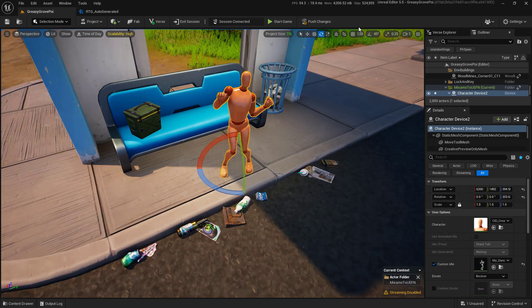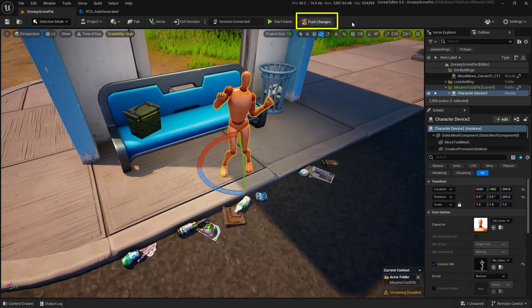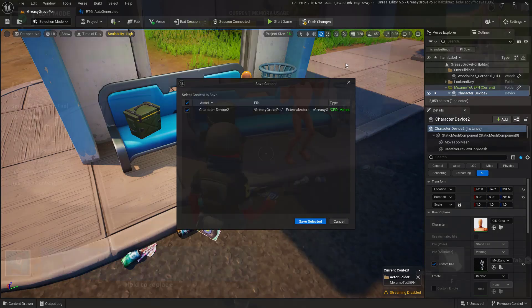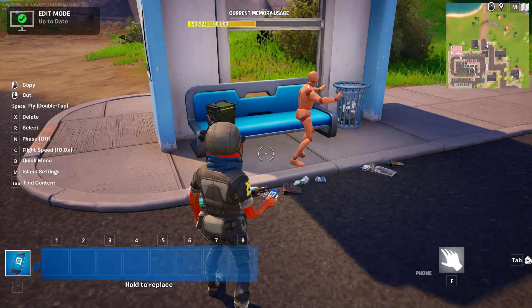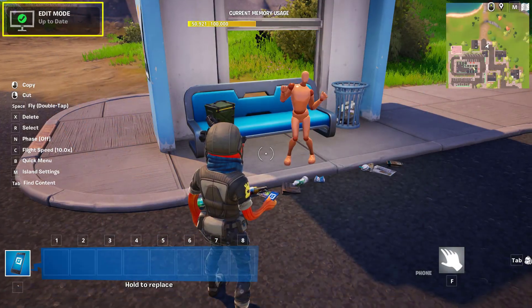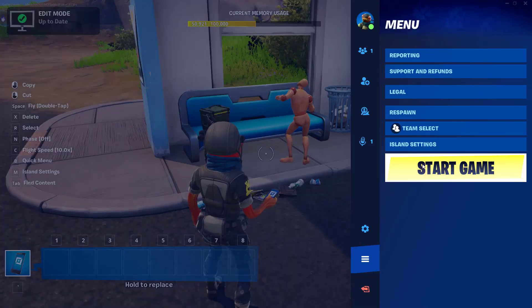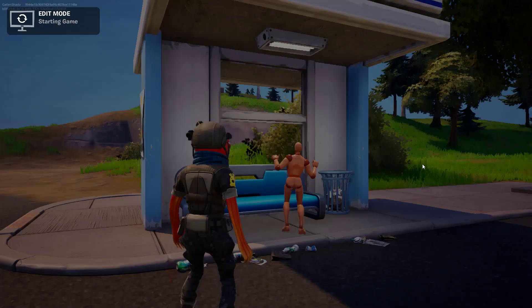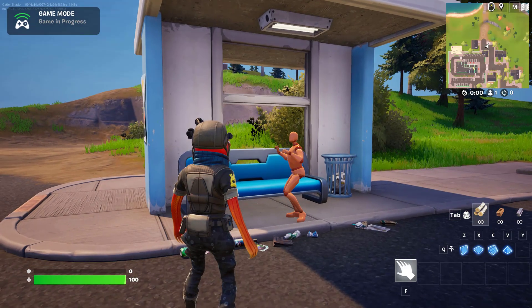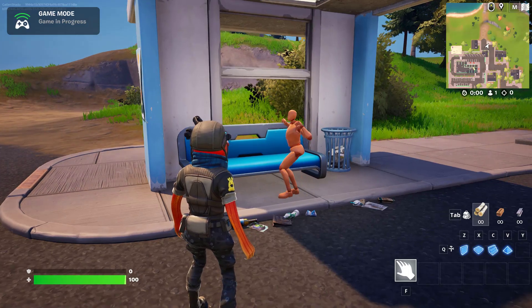Now once you have all of this stuff set up, you're going to have to push changes so that you can see it in game. So let's do that and check it out. Right now I do want to point out that we are in edit mode. You'll notice that the character is actually dancing. So that's a good thing. If I do start the game, you'll notice that it will continue to dance as is.